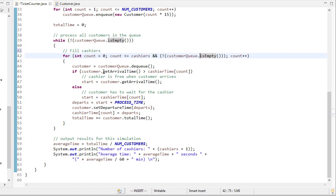Once this while loop is done, meaning all the customers have been processed, then we can calculate the average time by dividing the total time for each customer divided by the number of customers, and that gives us the result and some statistics.